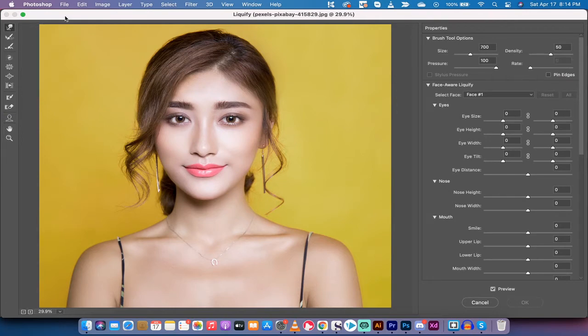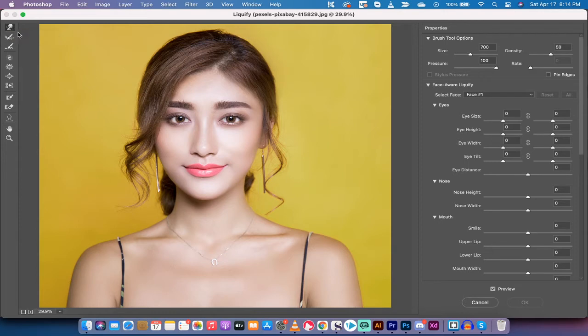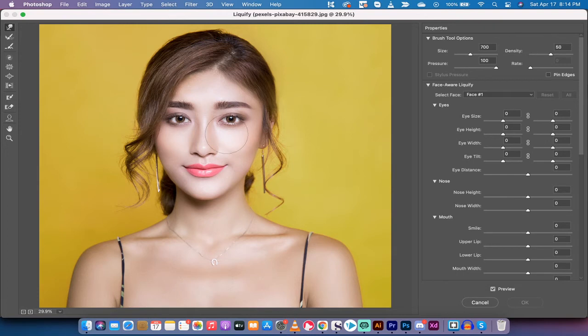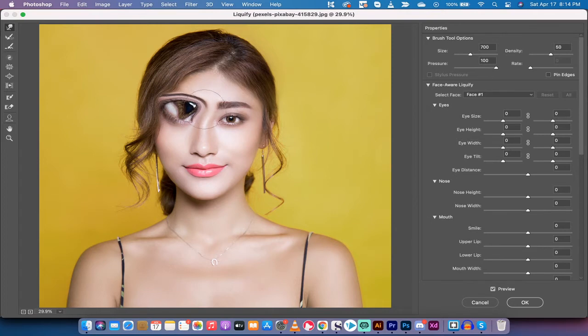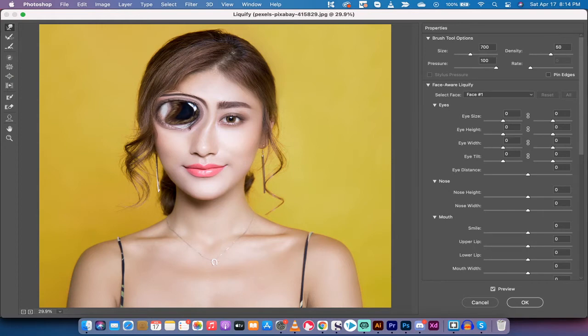Now, chances are when you first open this, you're going to be selected on the forward warp tool. That in most cases is what you want to use. I'm going to show you a few things. I'm just going to do some really big stuff to push it and show you what you can do. So I'm making these monster googly eyes here and yeah, that's a bit much.